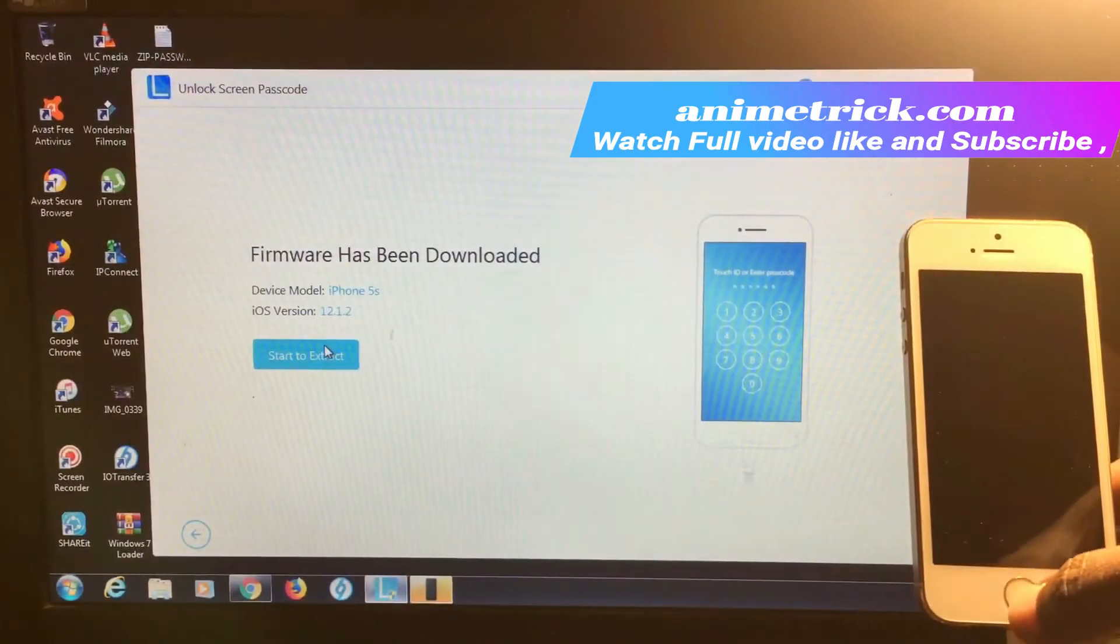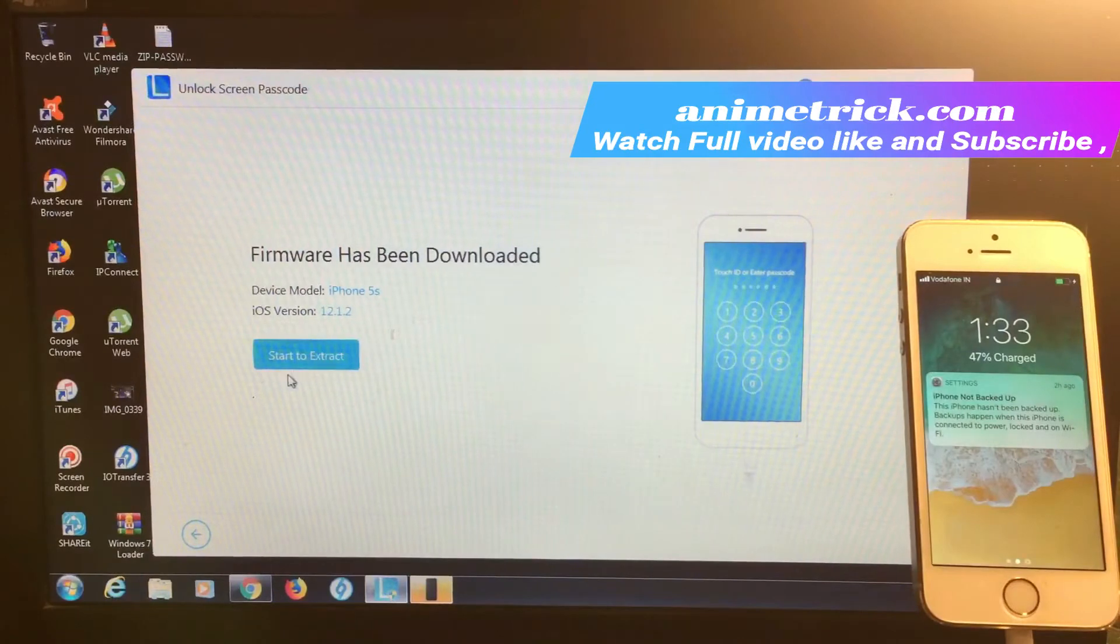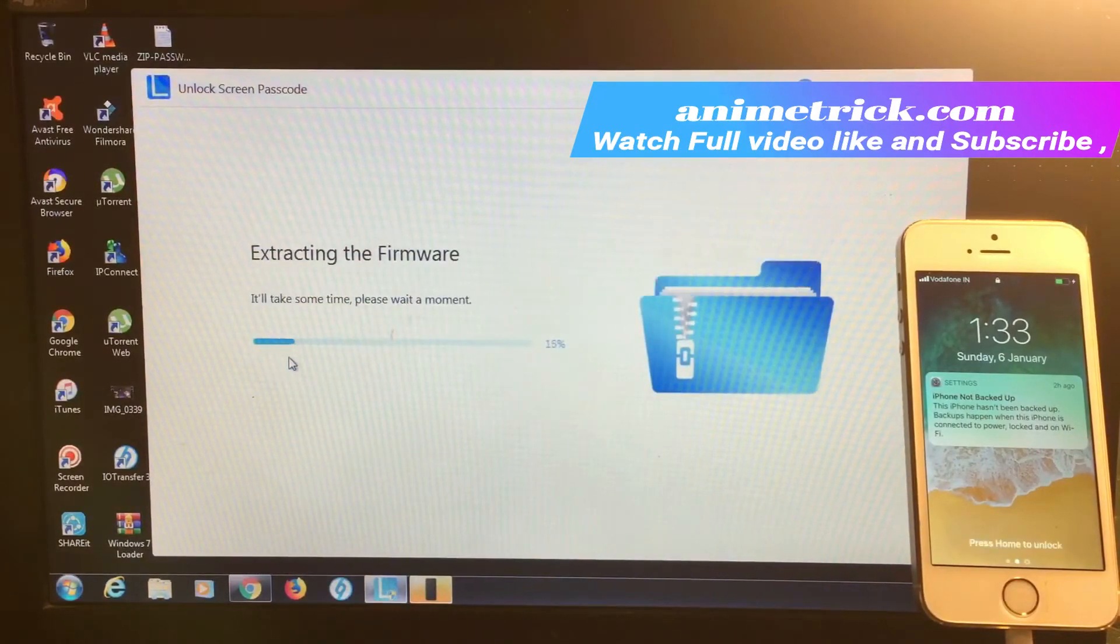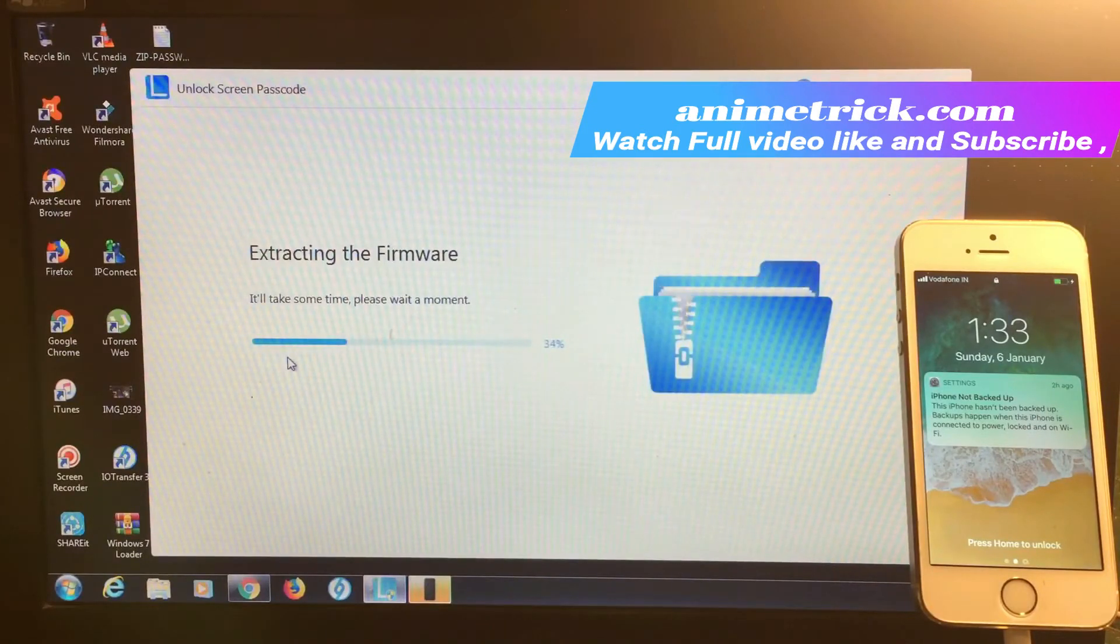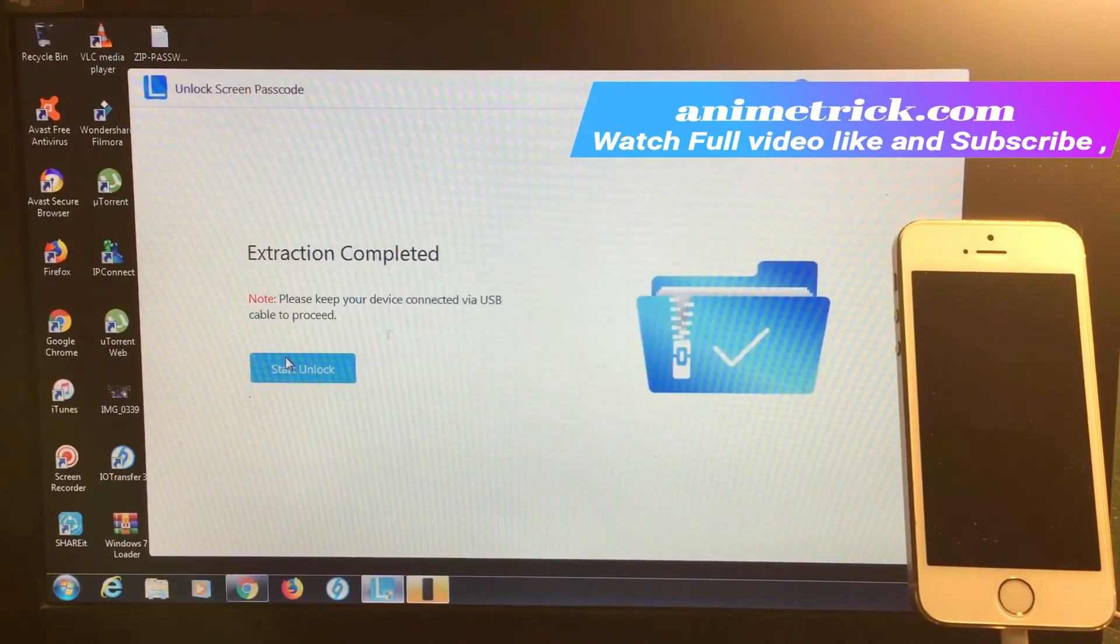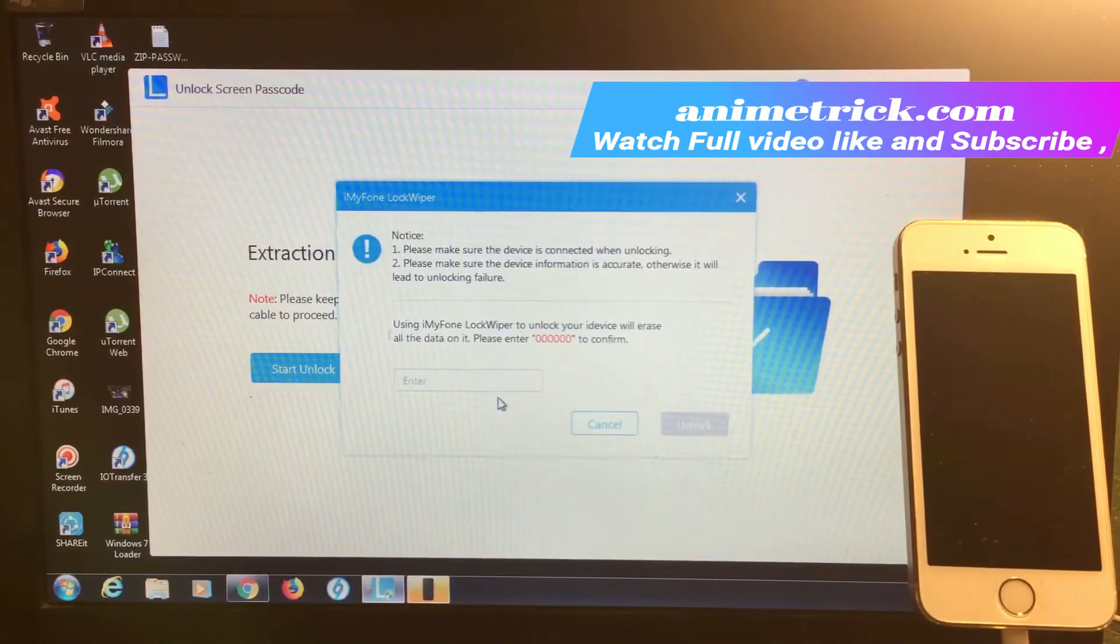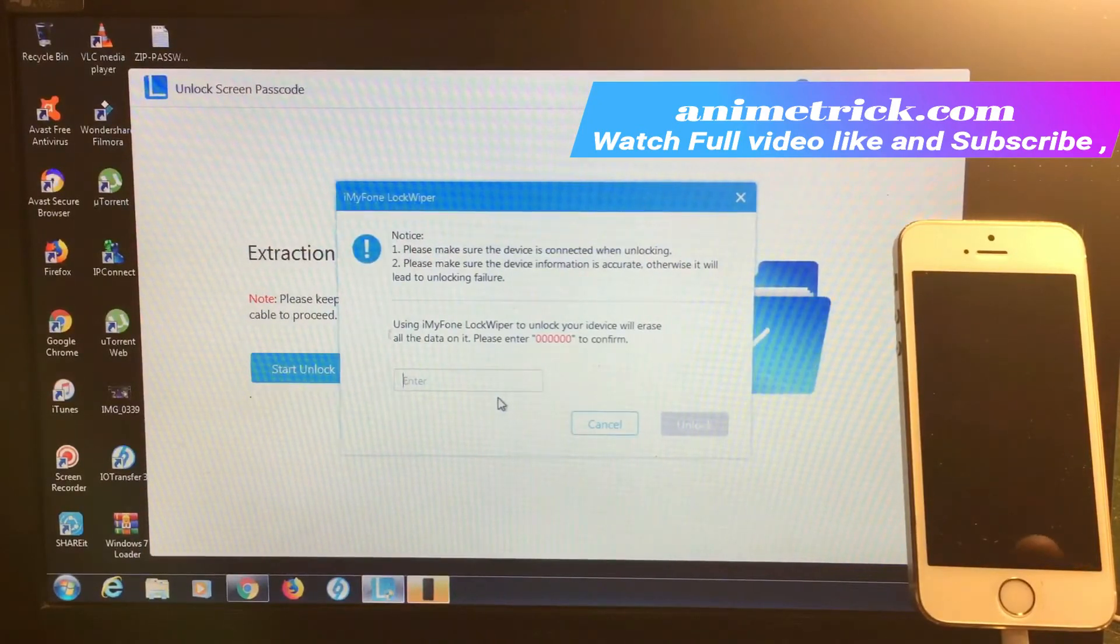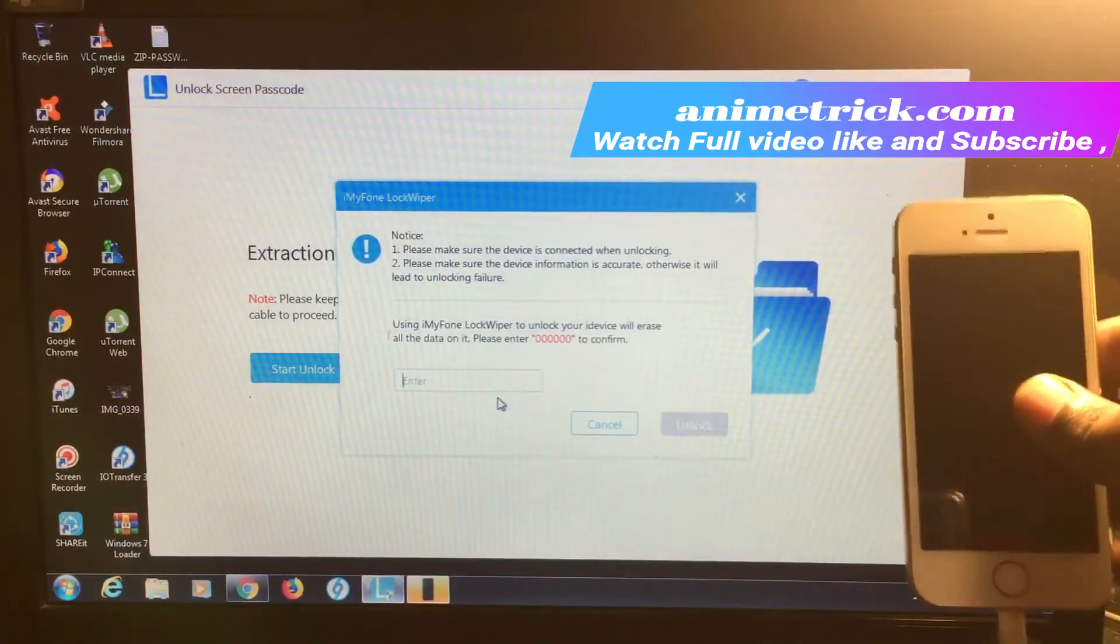The extraction process will take around 2 to 5 minutes depending on your phone model. For iPhone 5S, it takes around 5 minutes. Please make sure the device is connected while unlocking and that your device information is accurate, otherwise it will lead to unlocking failure.